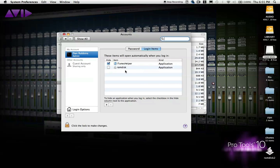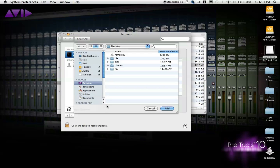Now you can see I already have my own script set up here. But to do it yourself, just click on the little plus down here, find your file, and click Add. Now it's on the list, and it'll launch every time you log in.